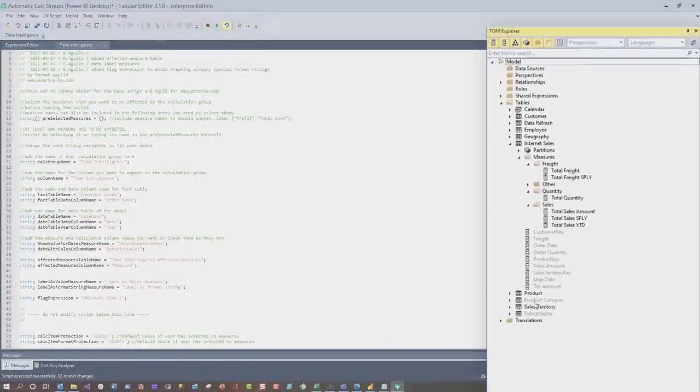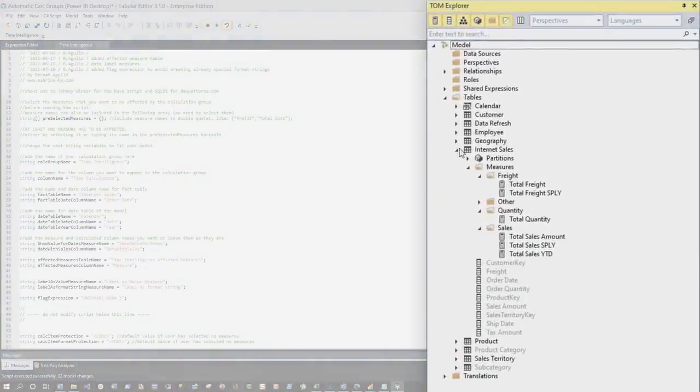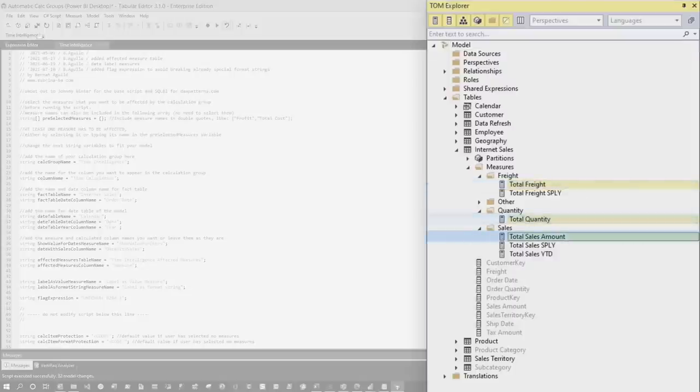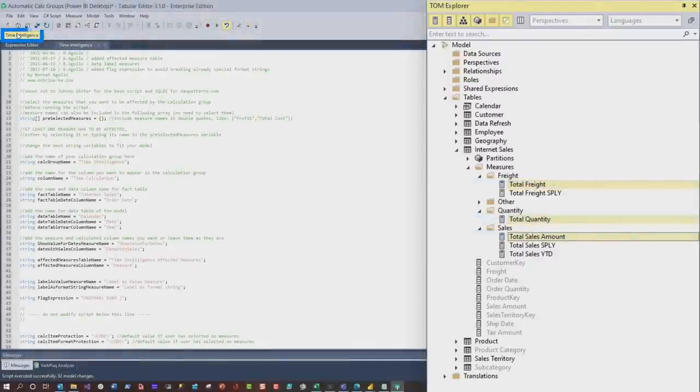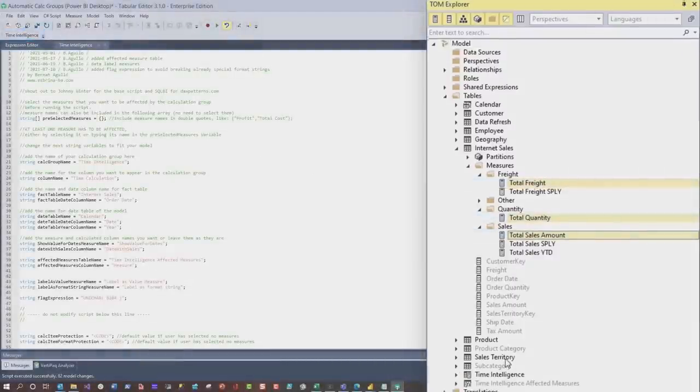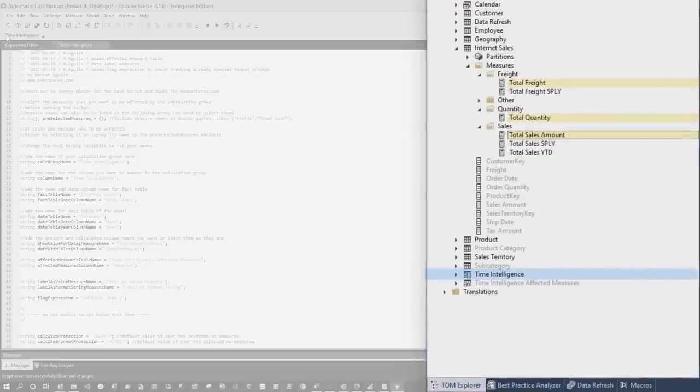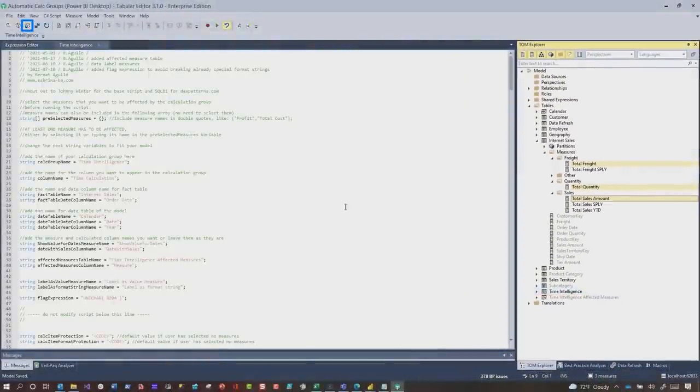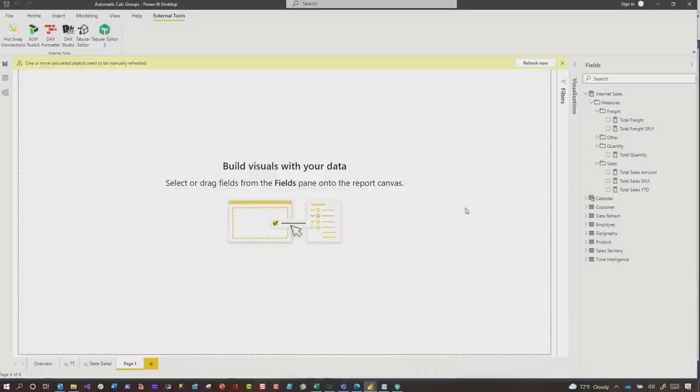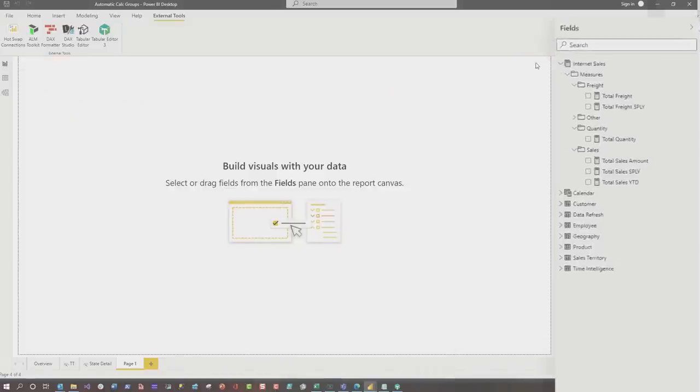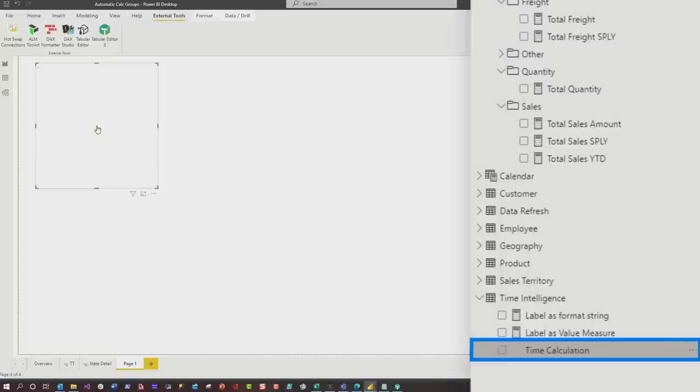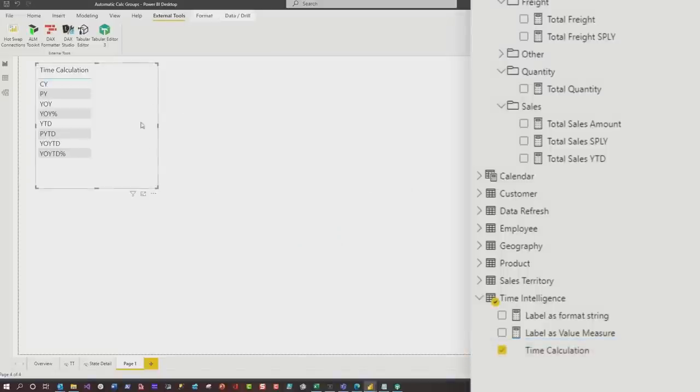And I go back to my TOM Explorer and watch this. I'm gonna select those exact same measures. I'm gonna press time intelligence. Boom, it automatically did it for me. And then I'm gonna save this. And then I'm gonna go back over to my Power BI desktop. It says, hey, you wanna refresh? Click refresh. And there's my calc group dragging onto the design surface.